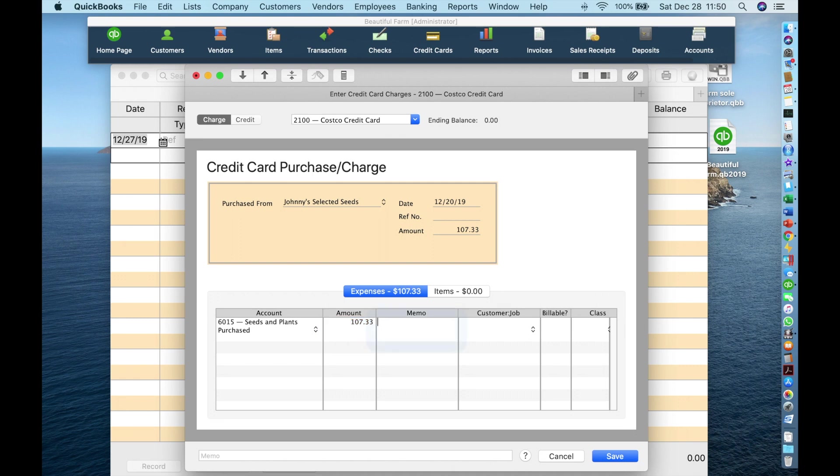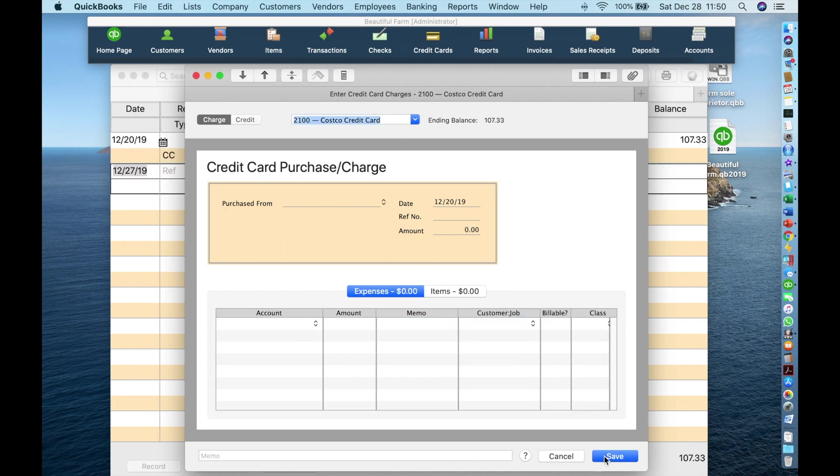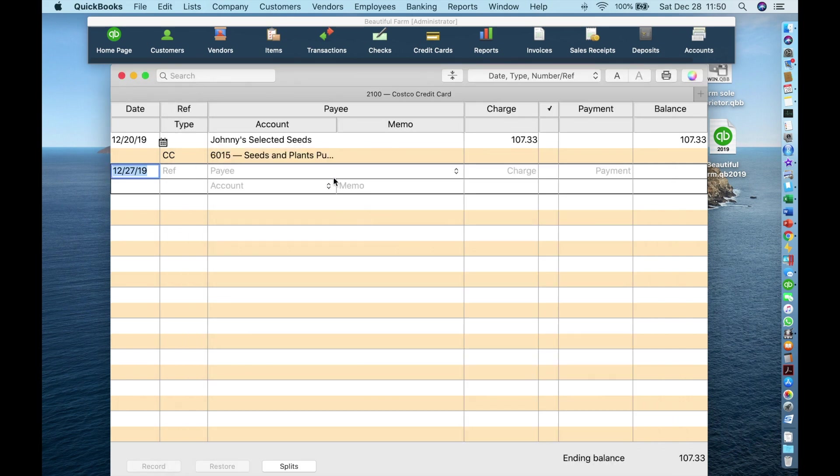Or start typing 6015. It will take you to the same place. Enter a memo. Seeds for 2020 crops. And save. You can see that the charge has been entered into the register.